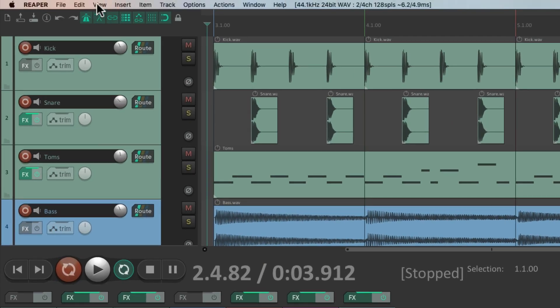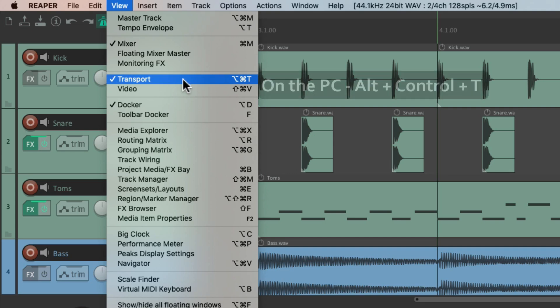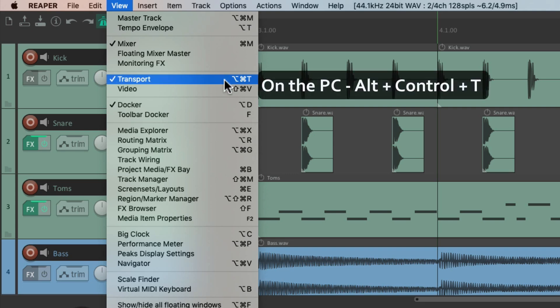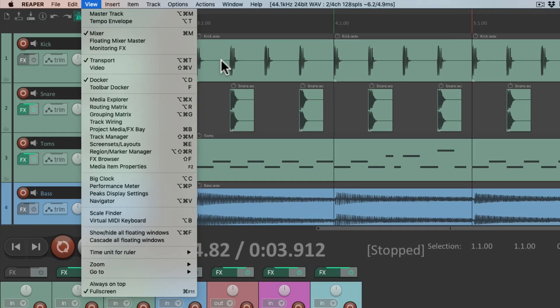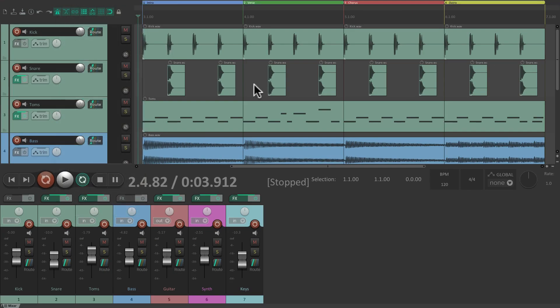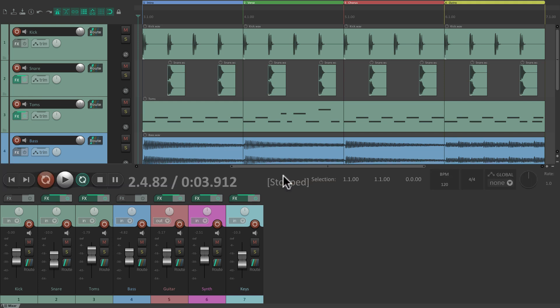The next action is the Transport. On PC it's Alt-Control-T, and on Mac it's Option-Command-T. As we can see right now we can see it, but if we hit that keyboard shortcut it's going to hide the transport. We can show it or hide it with that shortcut.